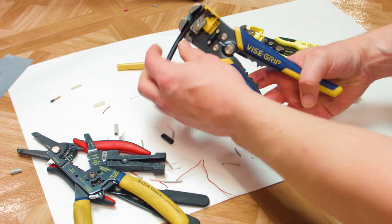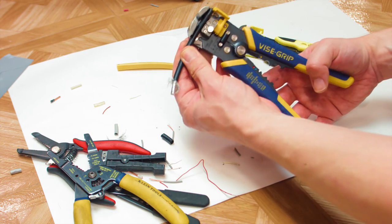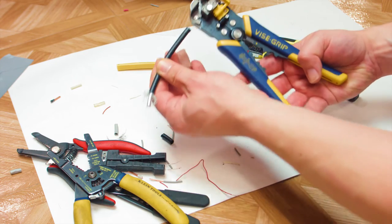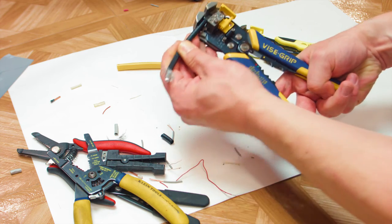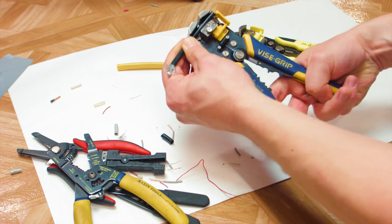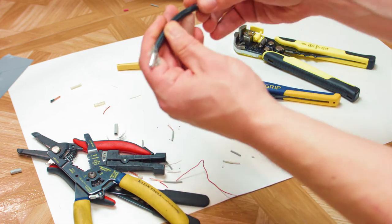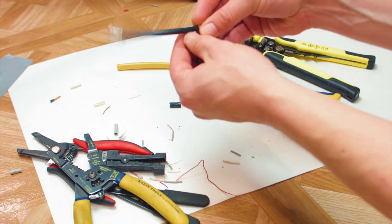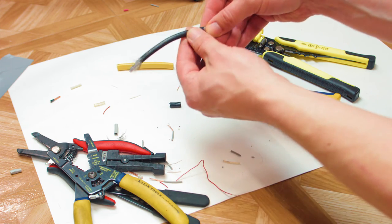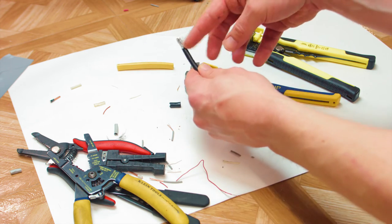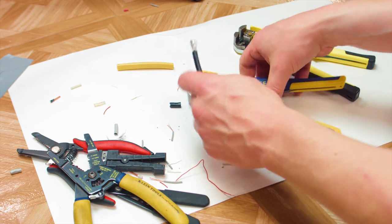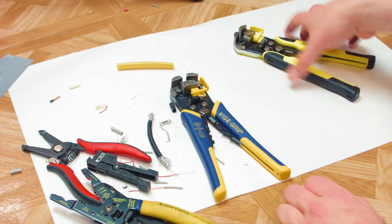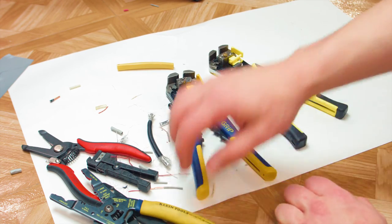This is about the largest diameter of cable that you could fit in these actually. It's just squeezing in there. Okay, about the same result. Didn't damage the sheathing as much down low, but didn't strip as much as the depth gauge said it should. All right, so needless to say, these are not good for coax.